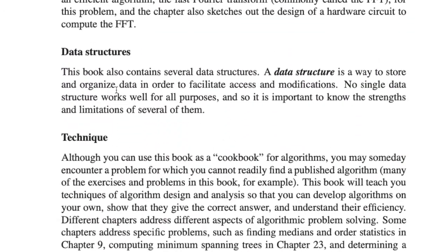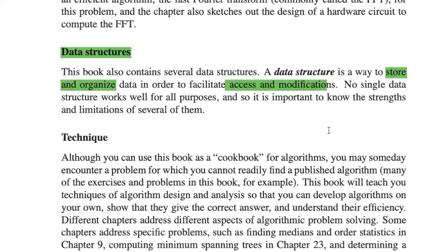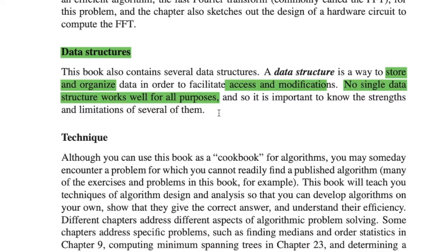Next, they talk about the important topic of data structures. A data structure is actually a way to store or organize data so we can access it efficiently. No single data structure works well for all purposes, so that's why we have different data structures. We choose different data structures depending on our requirements.